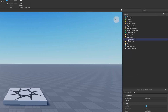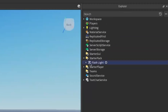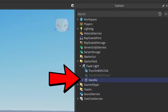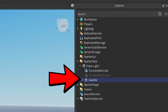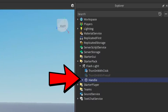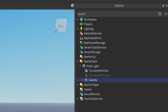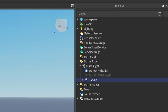If you go into your Explorer and open up your tool, make sure that it has a part called Handle with a capital H, just like that. If it does not, then this tutorial is not going to work.